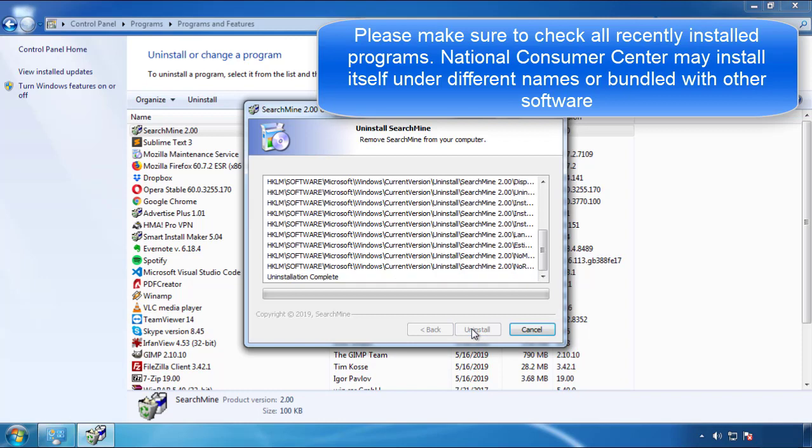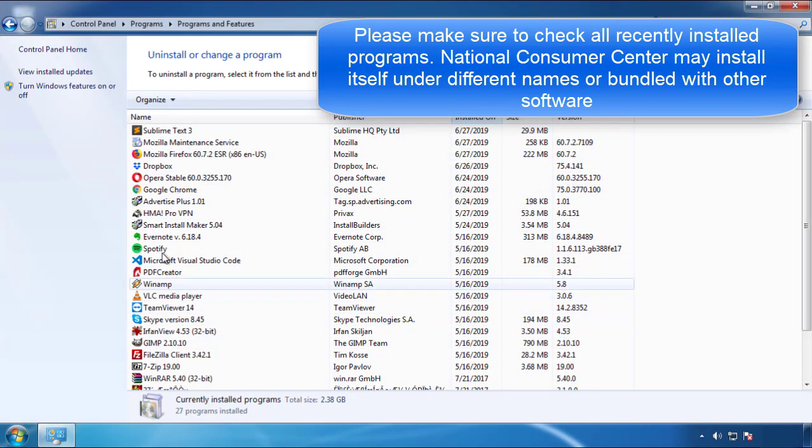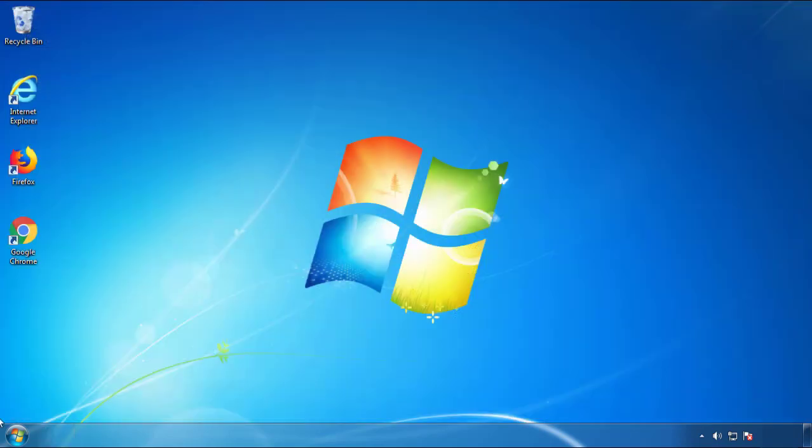But I gotta warn you, viruses have gotten smarter with time, so now you may even encounter some that provide a backdate or are installed under different names. So definitely look around and uninstall everything you don't remember adding.